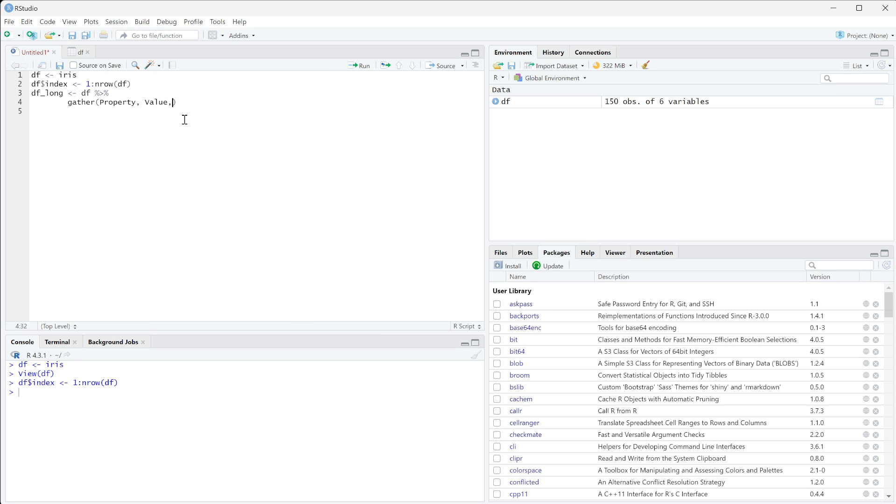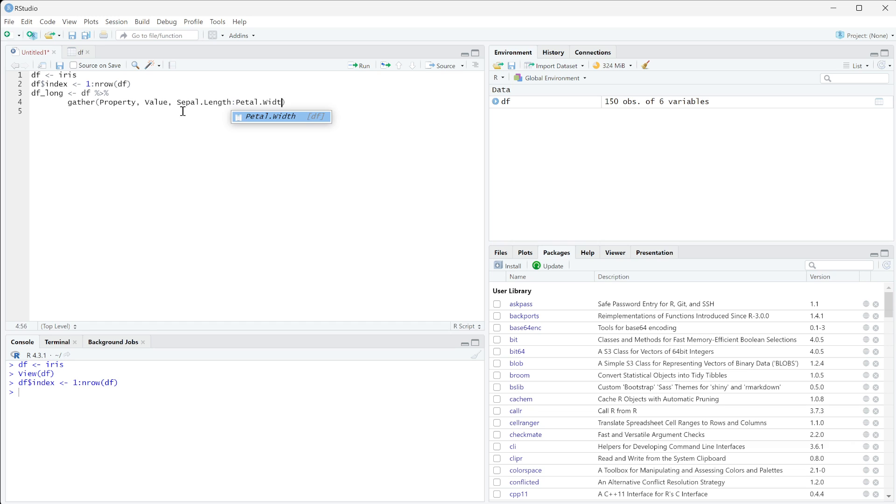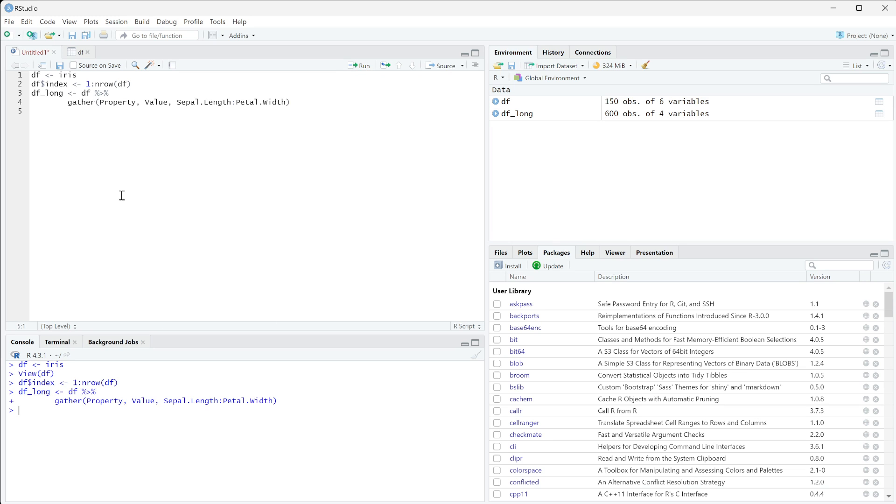So we're going to do sepal.length. And then if we do a colon, that's telling us we want all the columns between these, to petal.width. And so if I run this, you can see we now get df long.